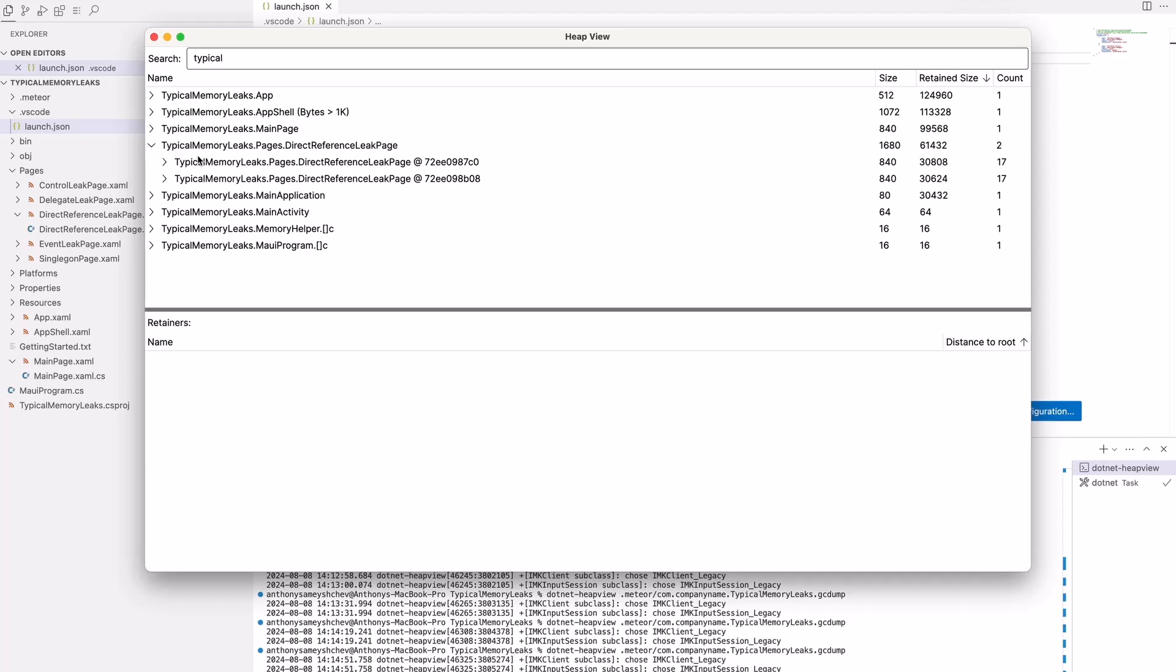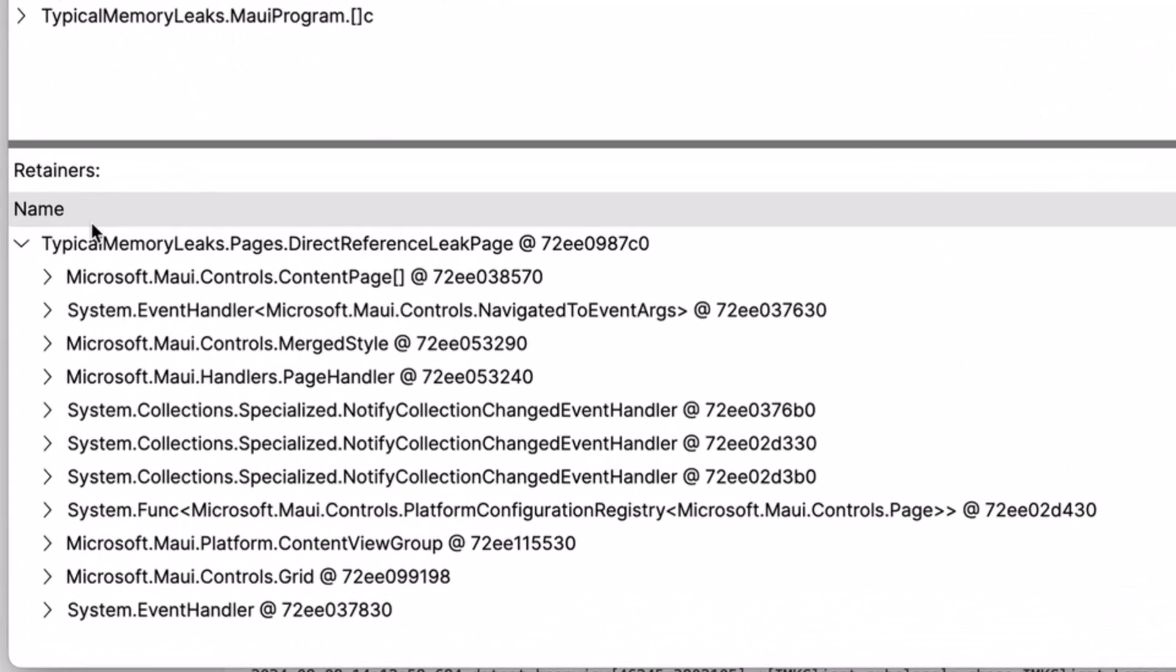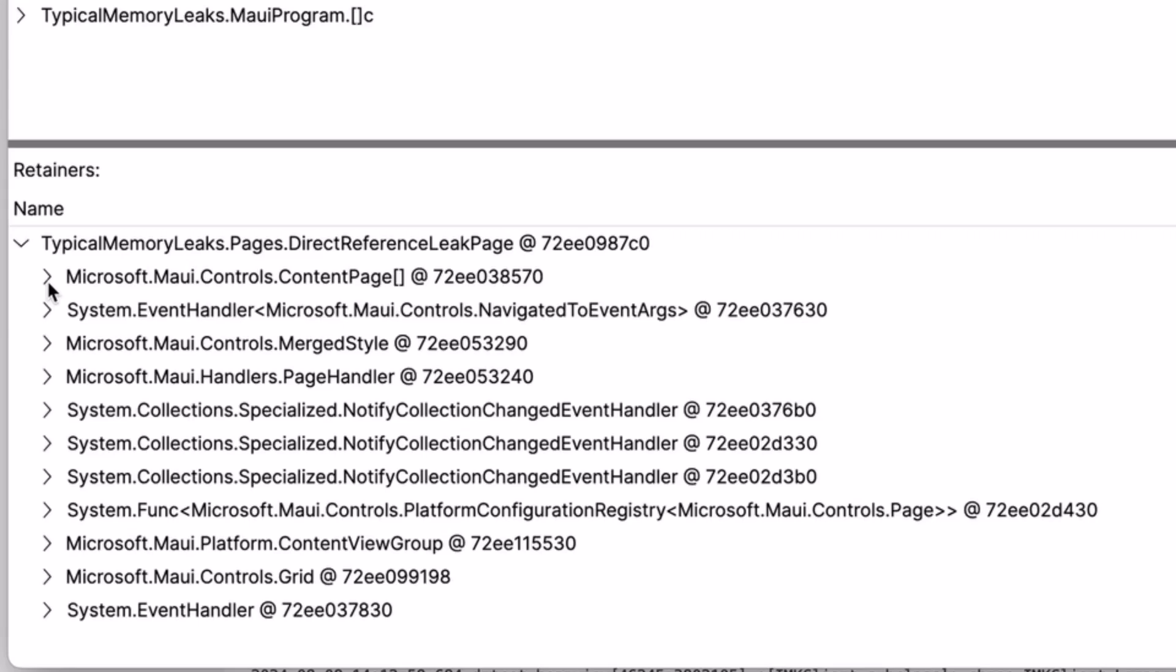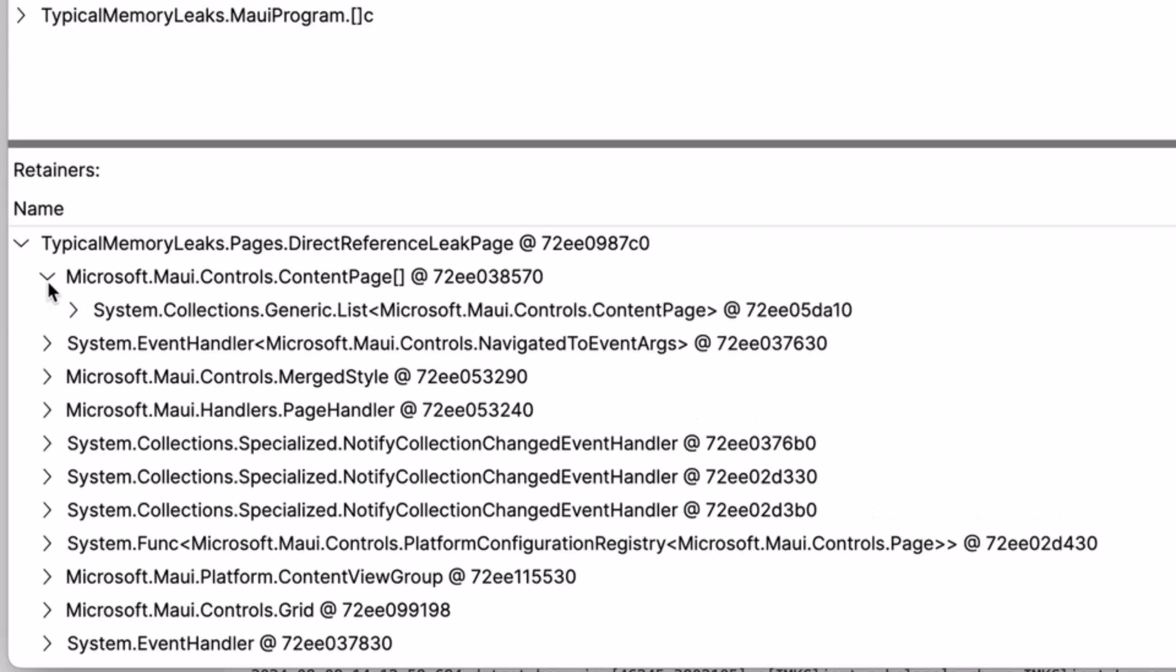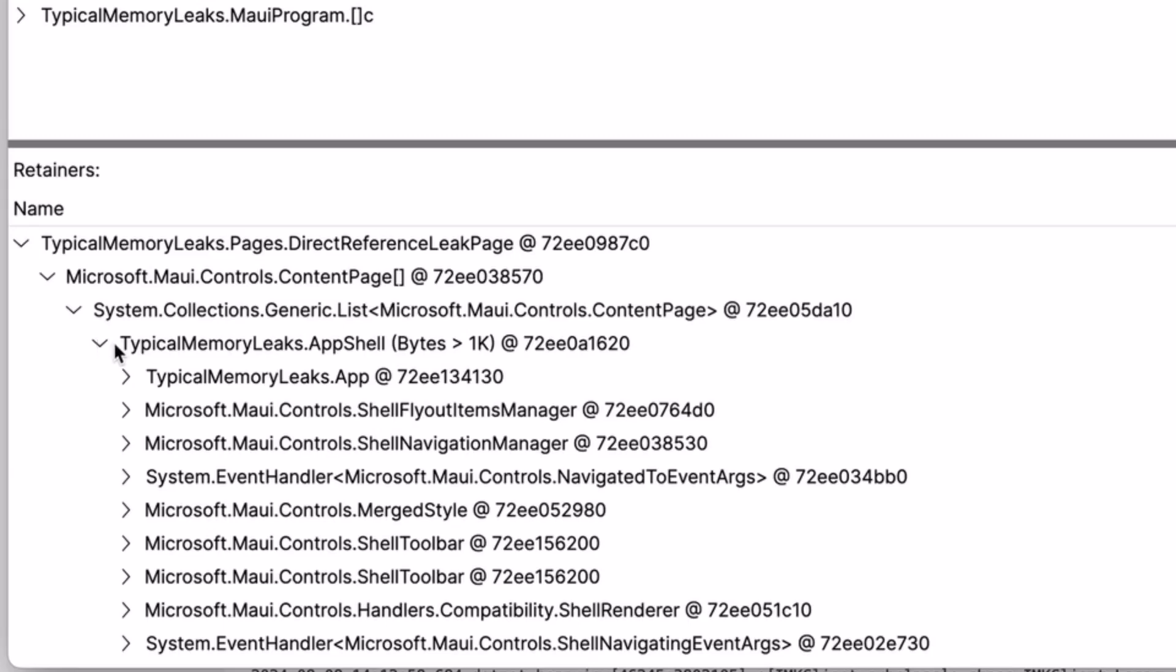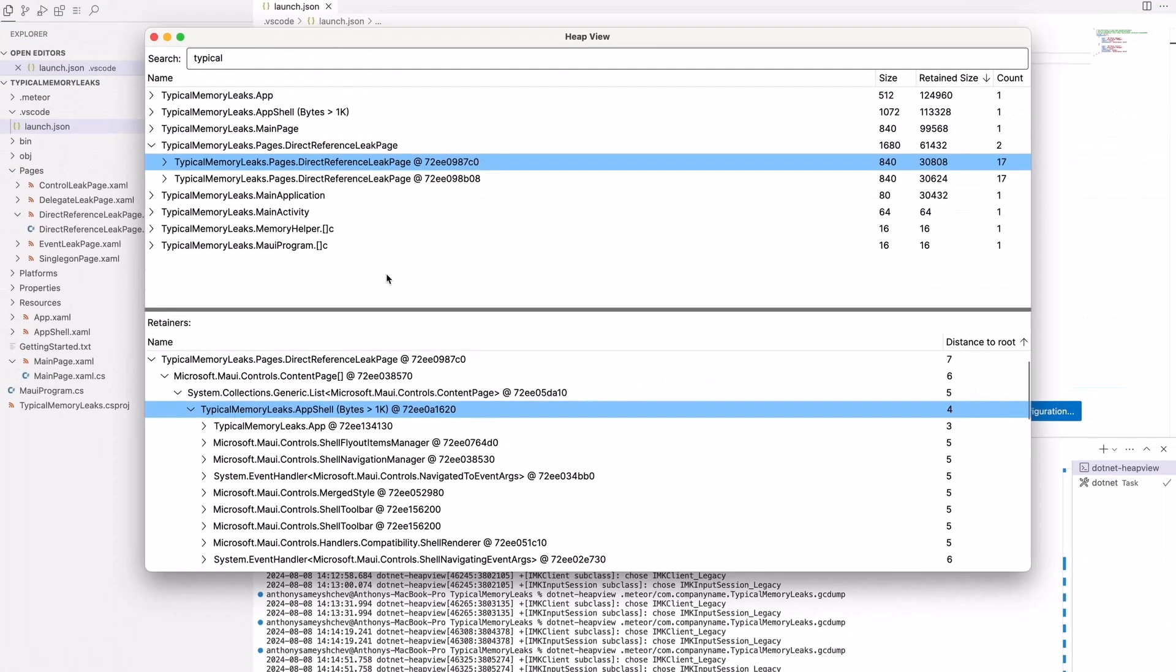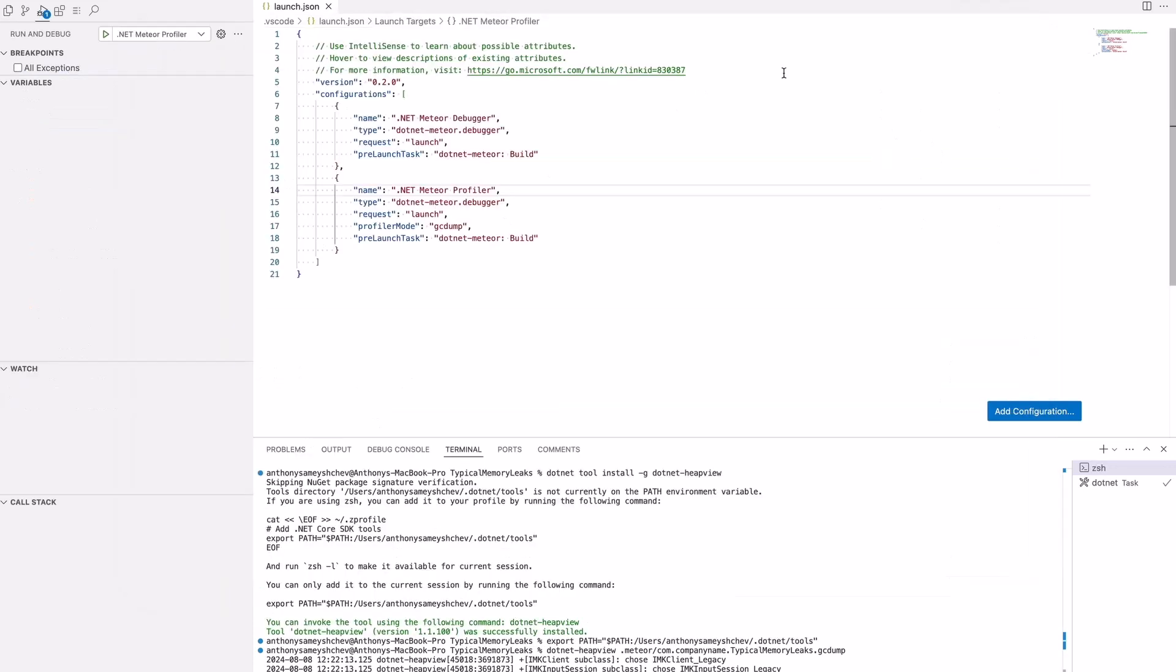Notice that Direct Reference Leak page is added to the list of content pages in the AppShell object. This means that the AppShell holds this page in memory even when it is closed. Since the AppShell remains accessible throughout the application's execution time, it will never be released.